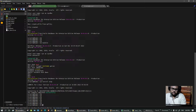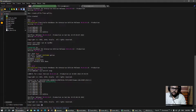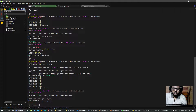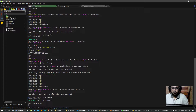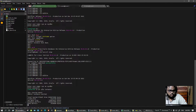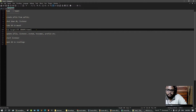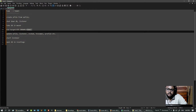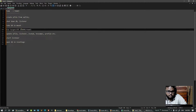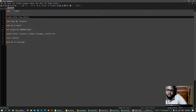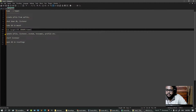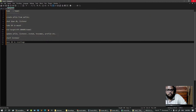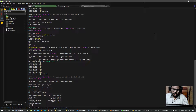Now we have to take the database to a mount stage: startup mount. The next step will be to use the nid tool, which is available from Oracle. It will let us change the database name (db_name). After that, we'll update the pfile and listener configuration files, then start the listener and open the database.